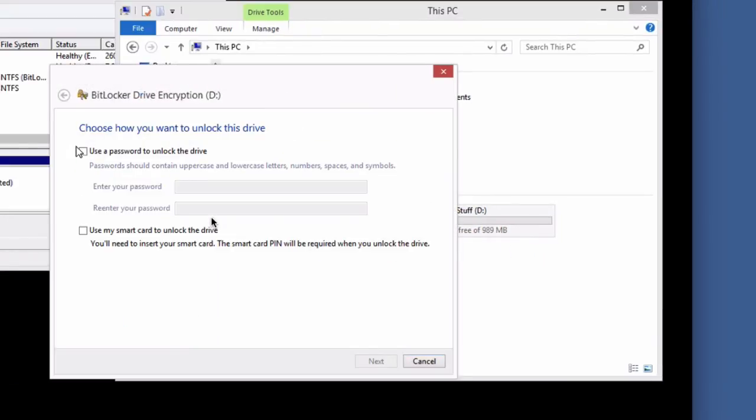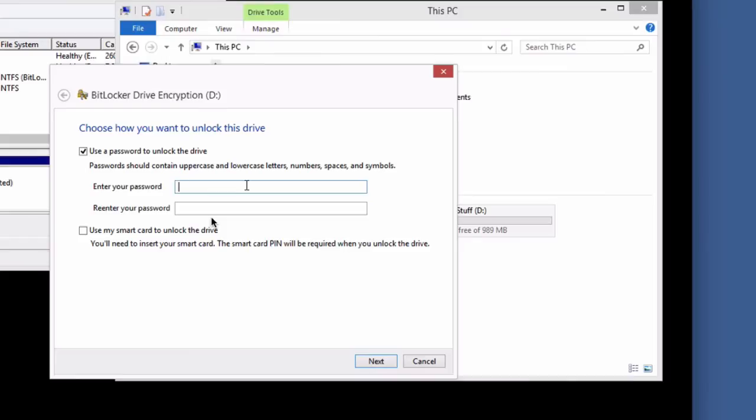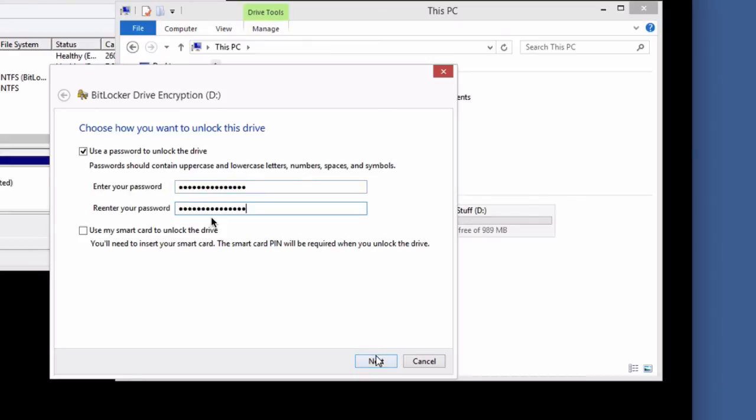And you're going to want to use a secure password, of course. It doesn't make much sense to go to the trouble of encrypting your drive and just making a password password or something like that. You want to give it a secure password. And we're going to go next.